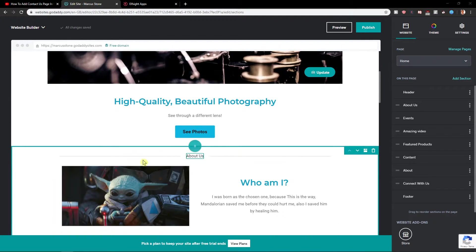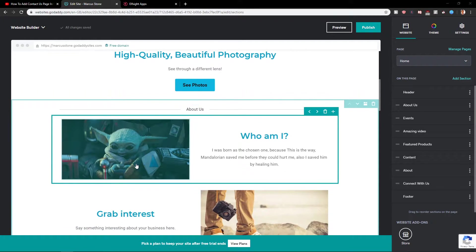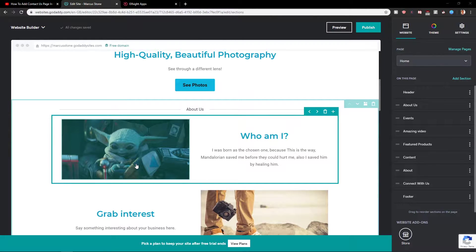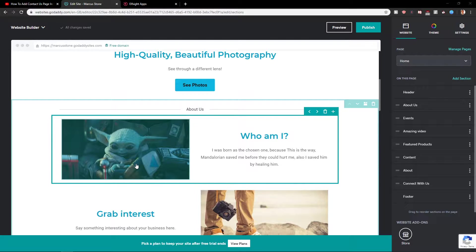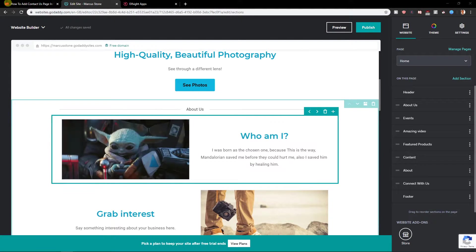Welcome everybody, my name is Marcus Stone and in this video you will learn how you can easily add social media share buttons for your site in GoDaddy.